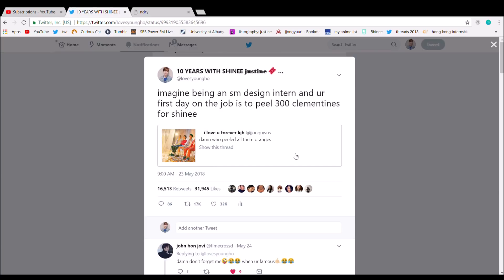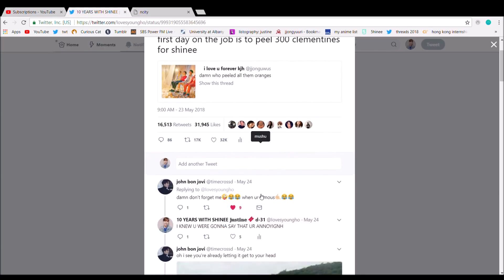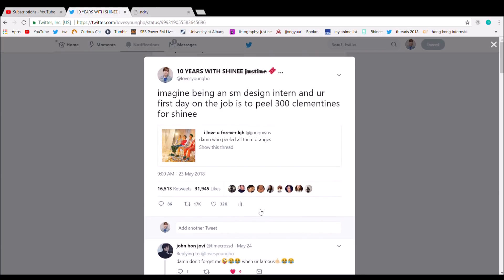Look at the Shaowal energy on this tweet that I tweeted. Oh my god, look at those likes and retweets. Happy 10 year anniversary, Shiny. Thank you.